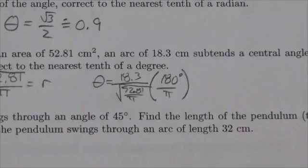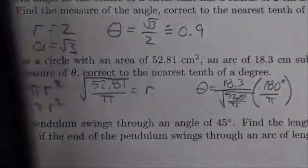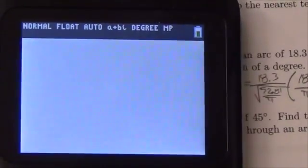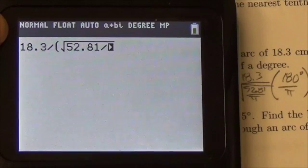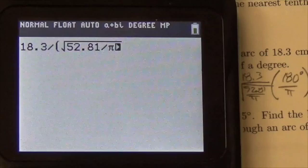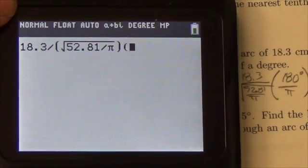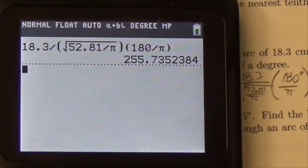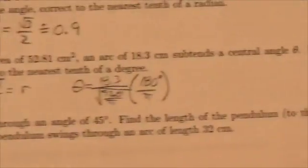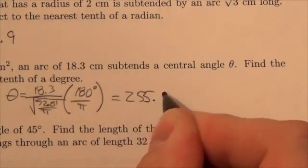I'll do the whole thing in one shot on the calculator. So this is going to be 18.3 divided by — in brackets — the square root of 52.81 divided by π. That's my radius. Then close the bracket and multiply by 180 divided by π. I can do the whole thing in one sentence basically, and I get 255.7. So this is going to equal 255.7 degrees.